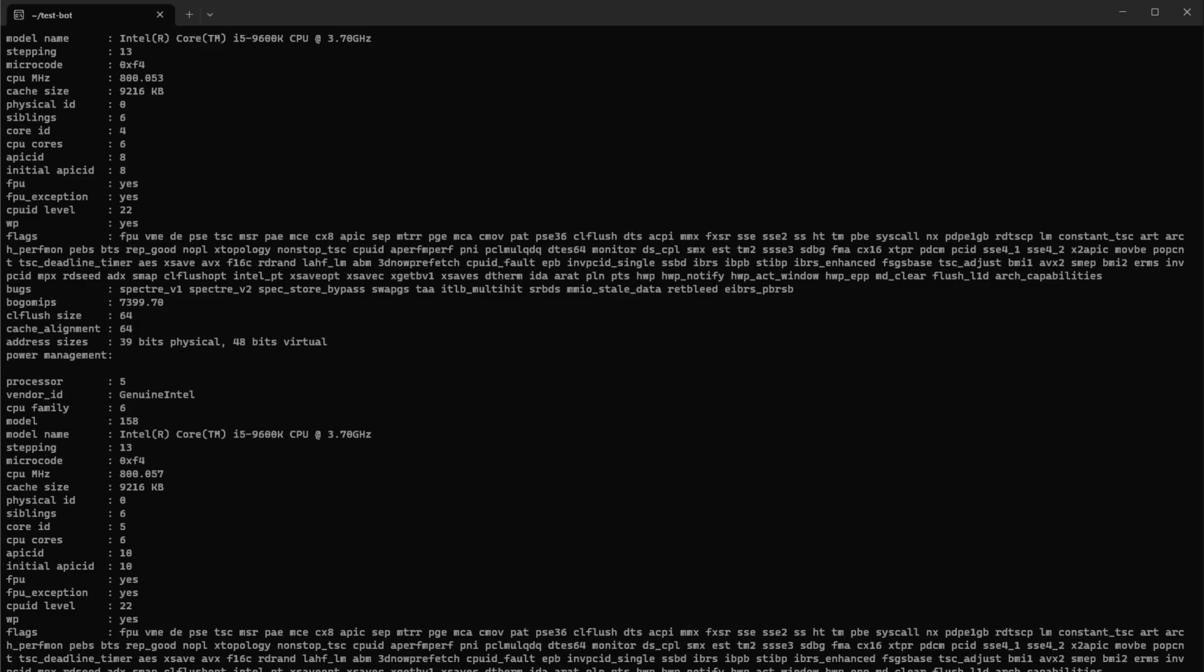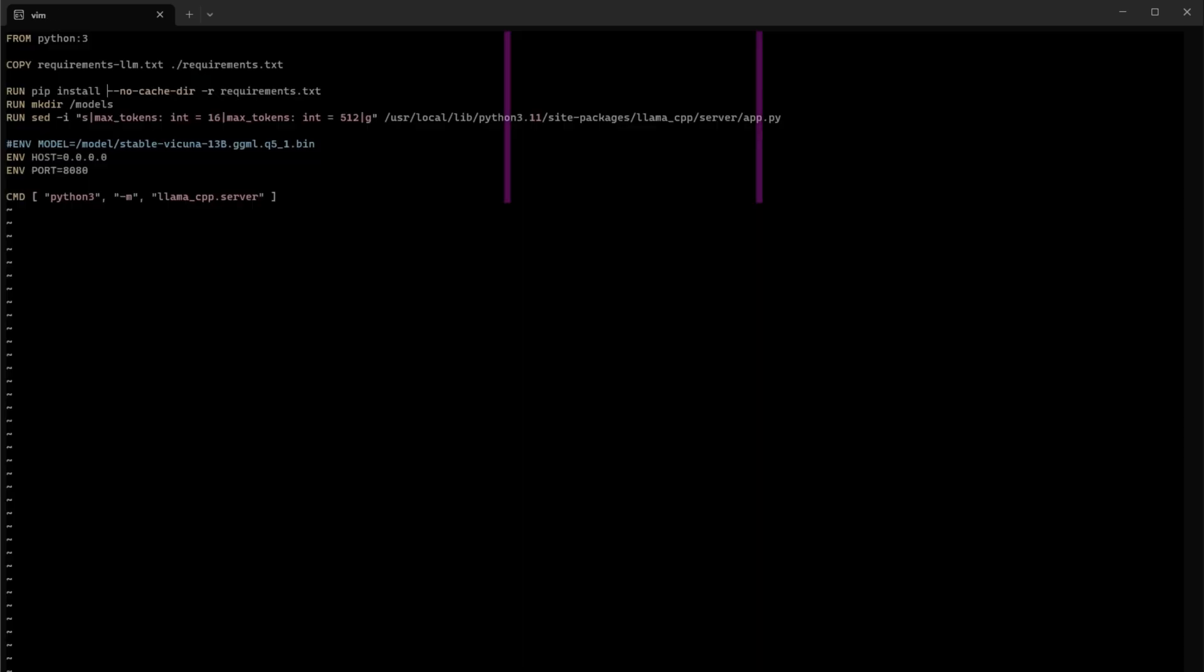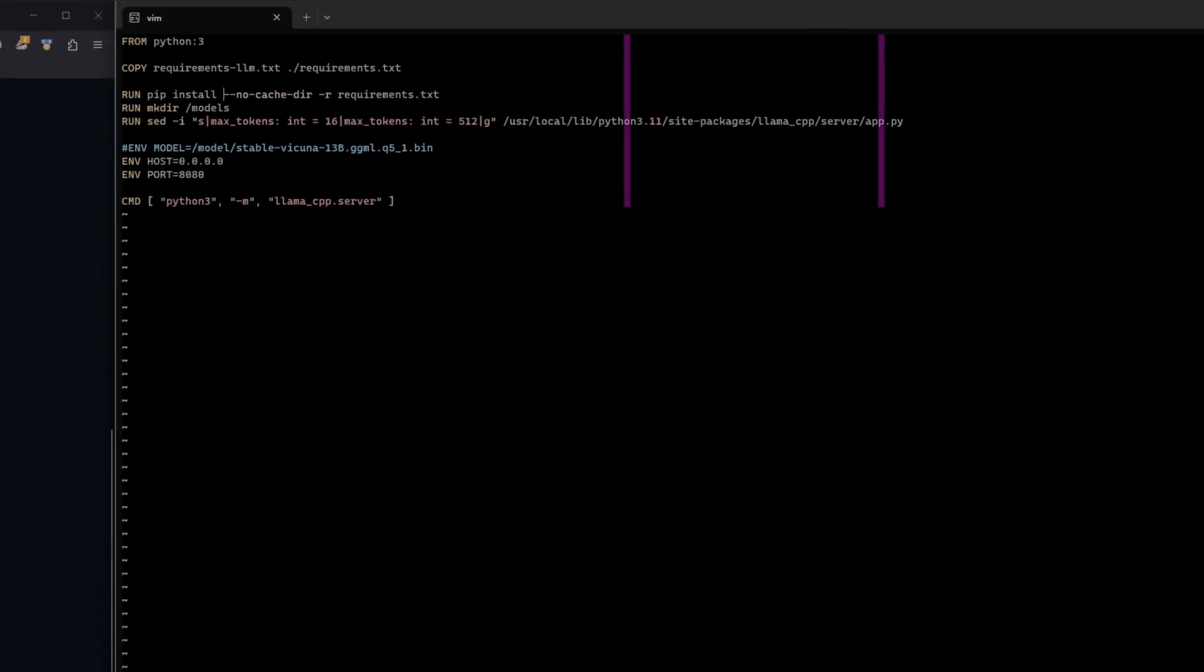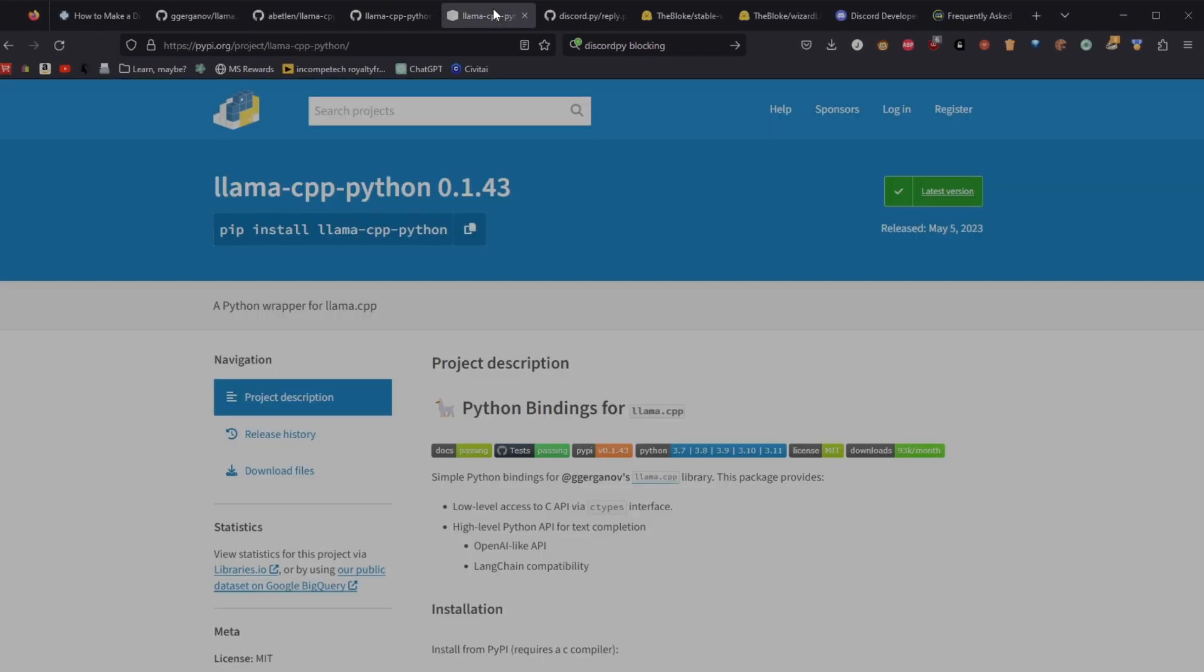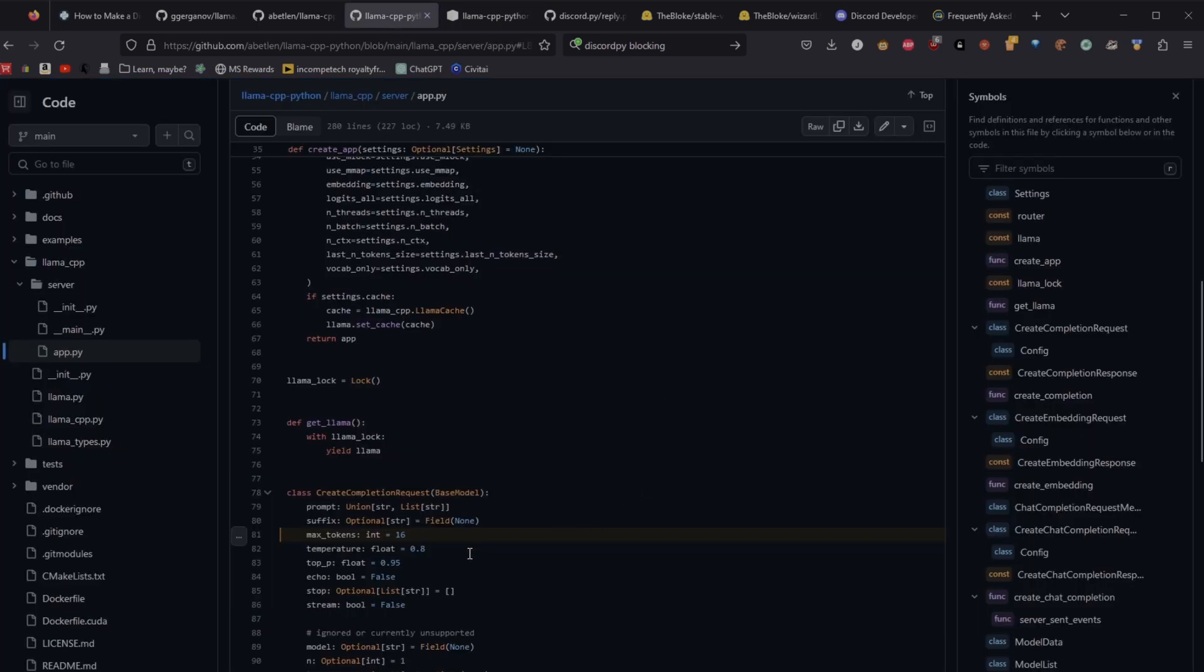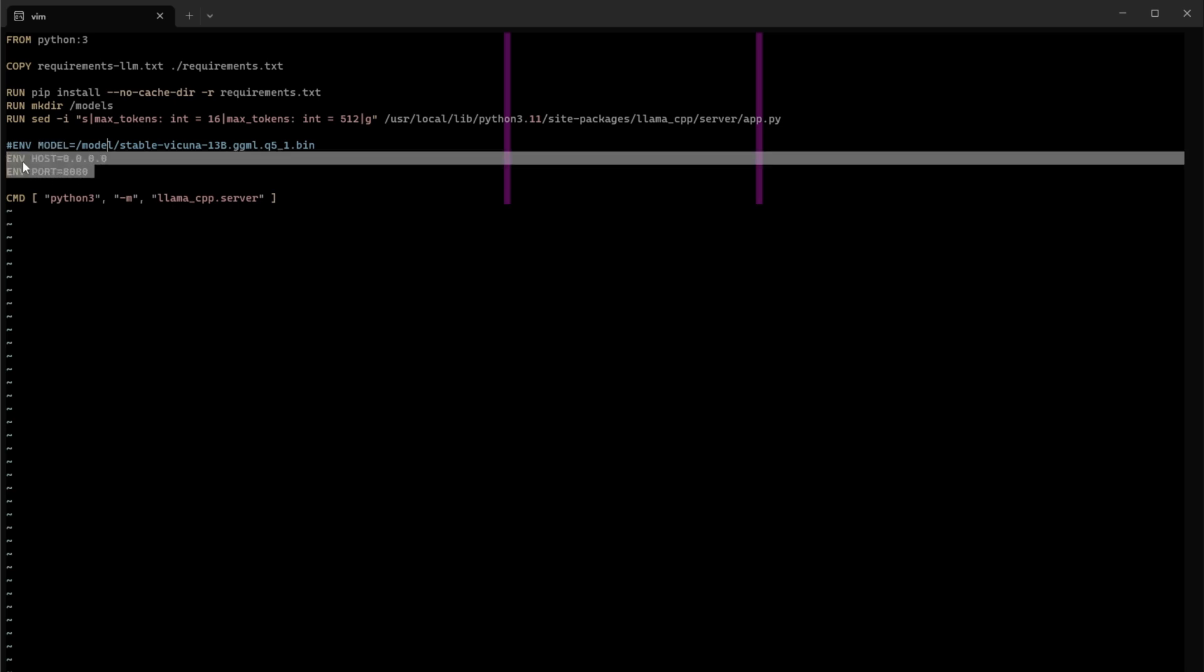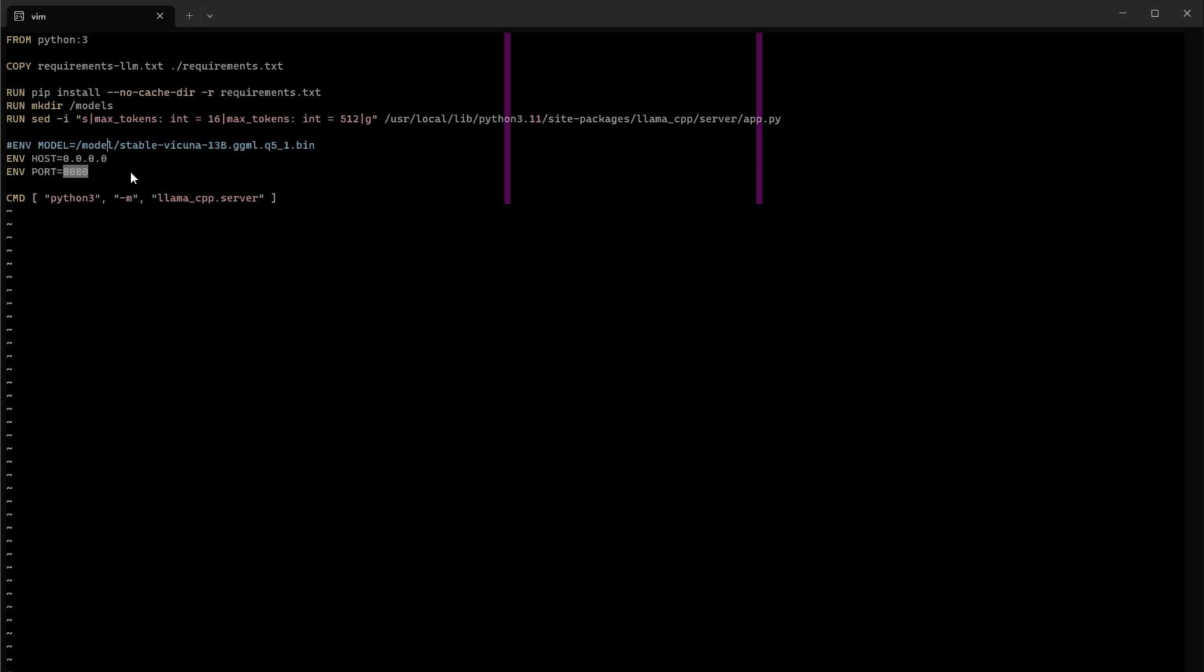So from that we pip install the requirements. Creating models directory. Substituting the max tokens in the llama cpp package. This is because by default as of today when I'm recording it, it is set to only 16 tokens. So the create completion request would return very very short response and cut it off after less than a sentence. So as a quick and lazy step I'm just substituting the code. The llama cpp python also requires you to specify the model in an environment variable. And this is something I'm passing on later when the docker container is started. I'm also setting the host and port for the unicorn server.